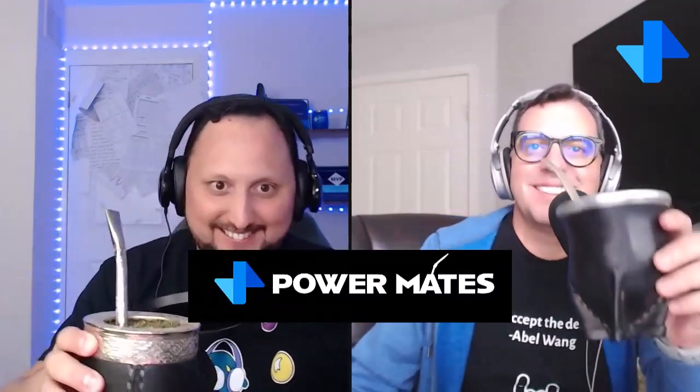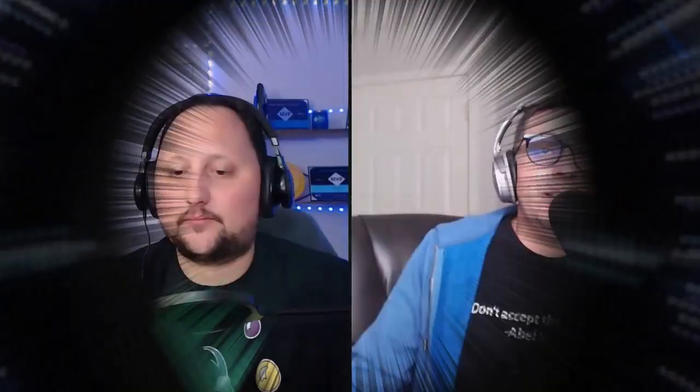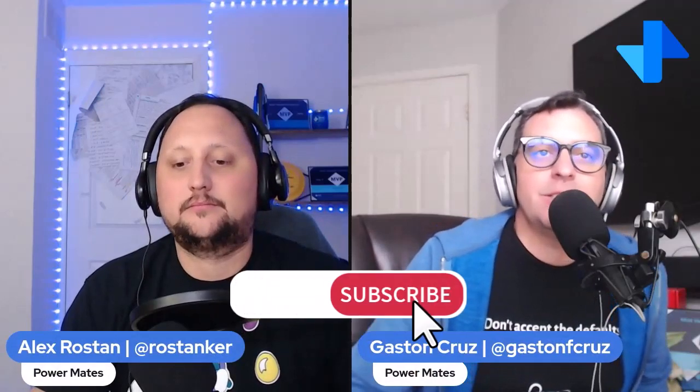Hey mate, I'm Alex and I'm Gaston. Welcome to Power Mates, the place to learn and share about Power Platform. If this is your first time here, don't forget to subscribe, like, and share this channel with your friends and colleagues.